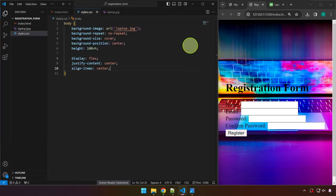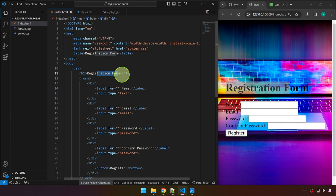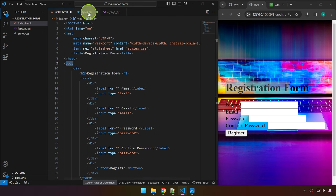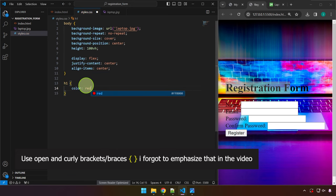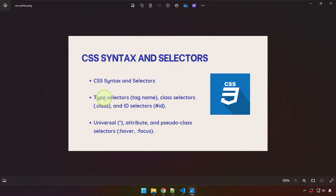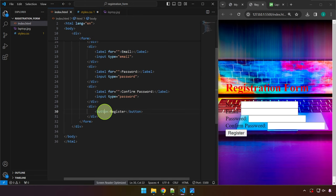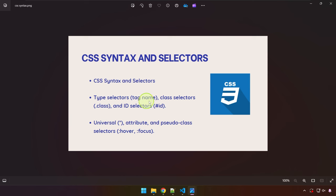Now for CSS syntax and selectors. The first is the type selector — targeting by tag name. Just like we targeted body, we can target h1 and set color: red. Saving gives us red text. We can do the same with the button tag — setting background-color: red applies it to the register button. That is what we mean by type selectors.